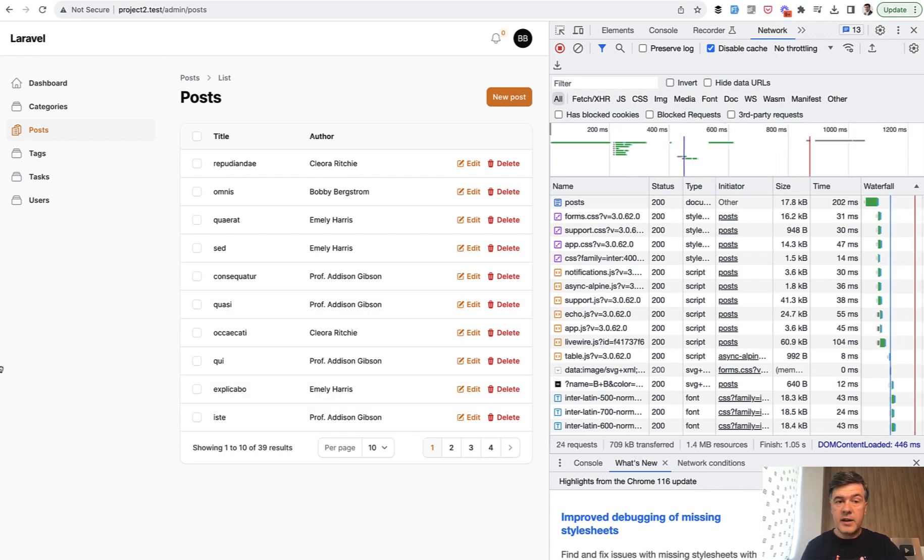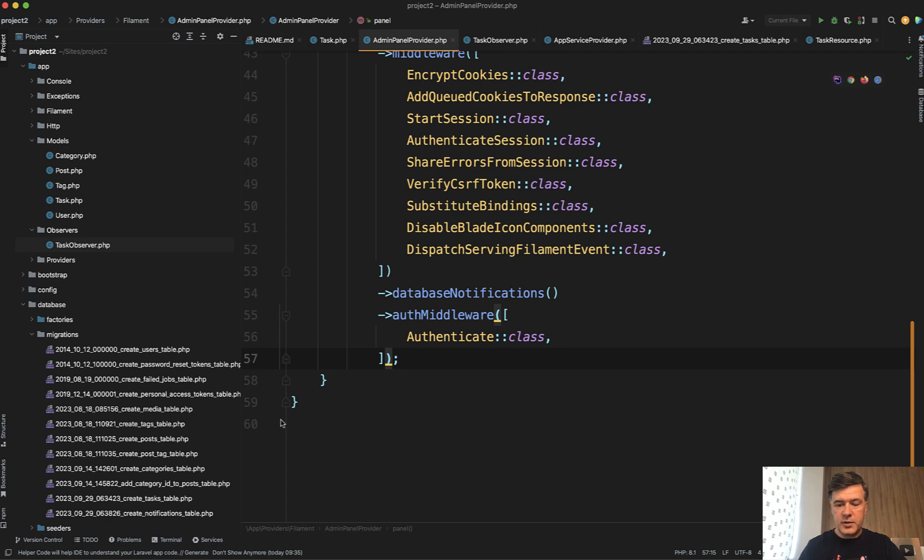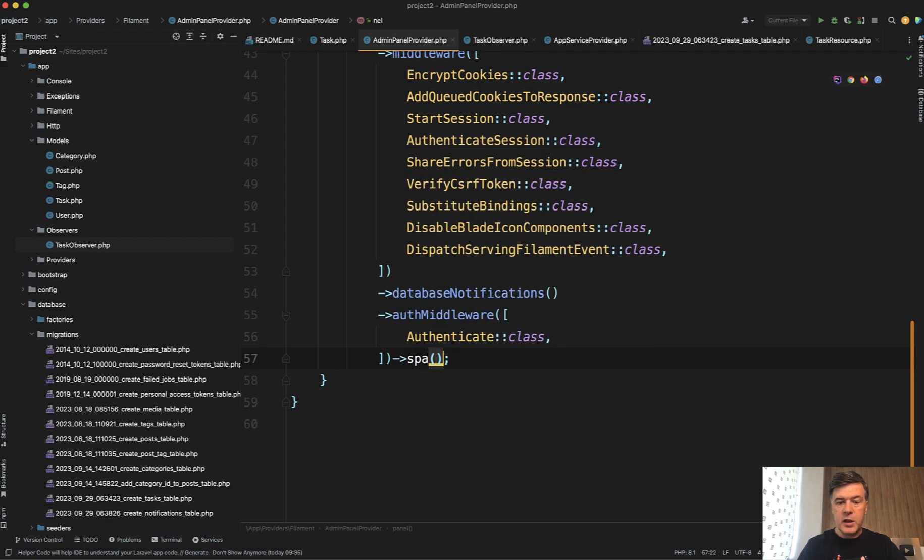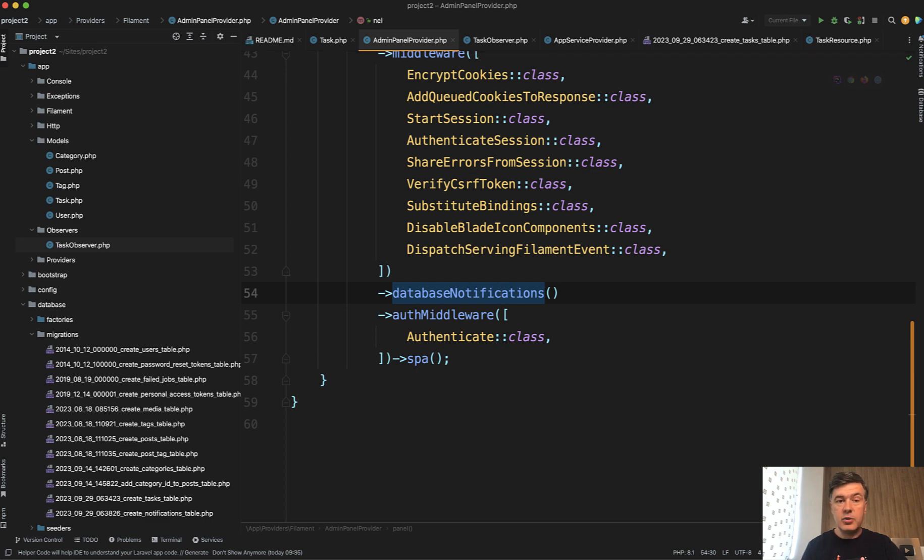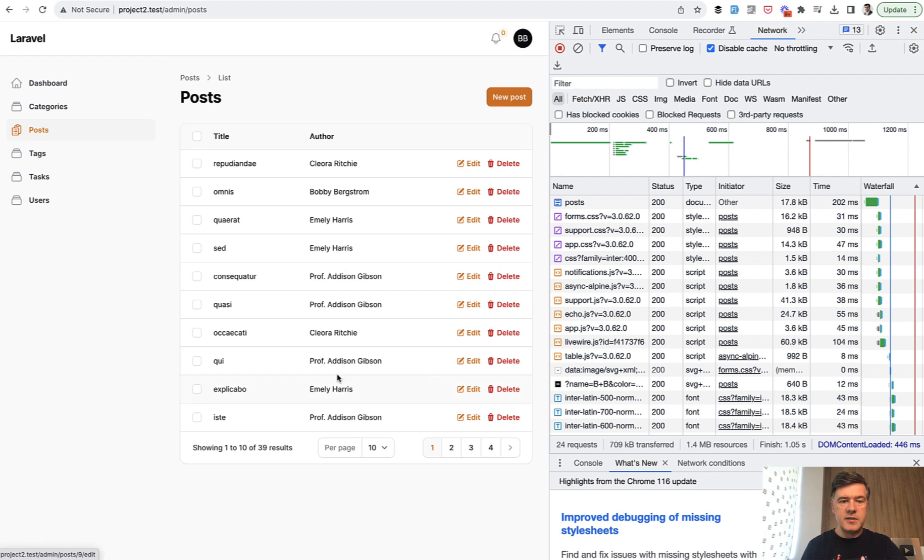Now, if we enable SPA with those three letters, as I mentioned, in your admin panel provider, you just add SPA here. That's it. You don't need to manually write wire navigate or activate anything else.